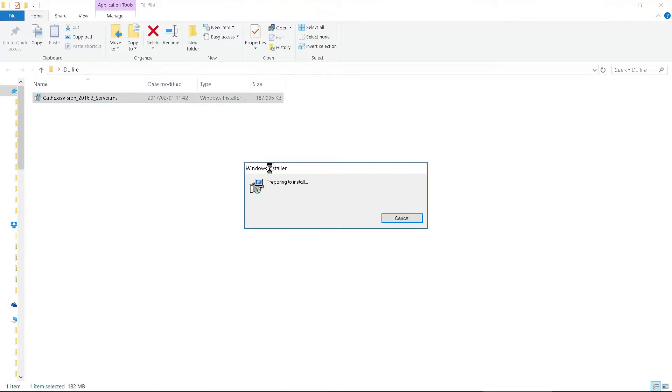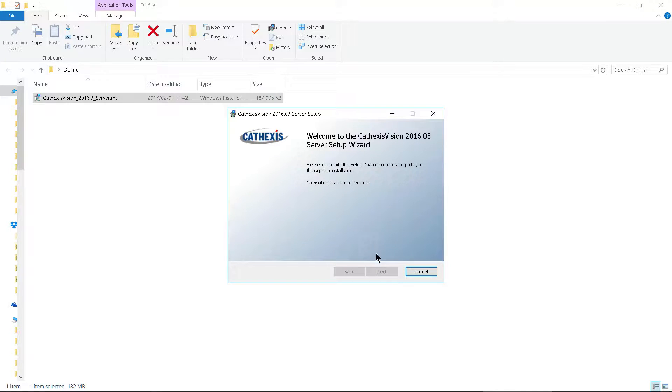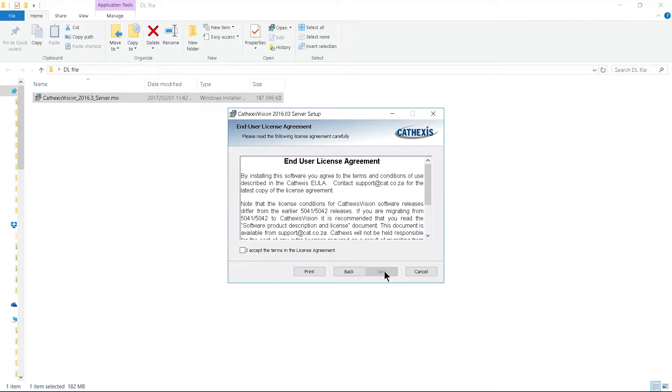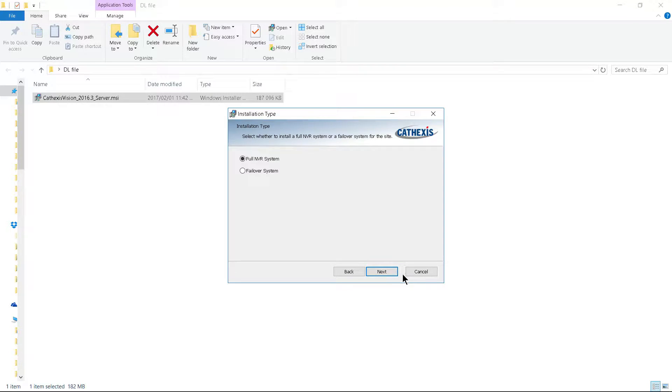After the download is complete, run the software to install it, accepting all the defaults unless your requirements differ.